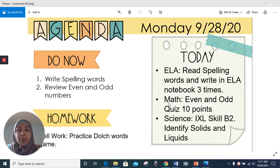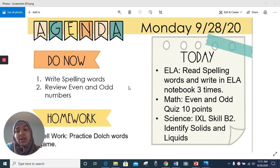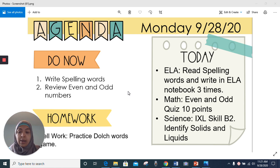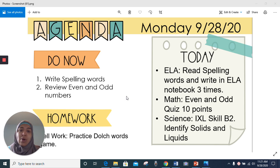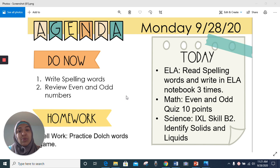What you can do right now is your spelling words and review the even and odd numbers. For homework, when you are done, please practice the Dolch words, whatever list you are on. I posted for Bellwork today a very nice game that you can just click on and then practice. If you have any questions, let me know.